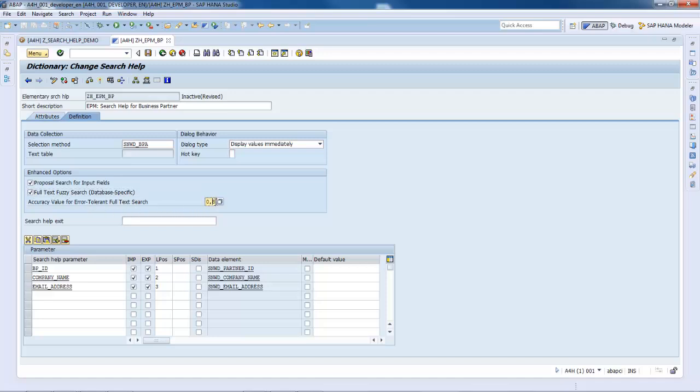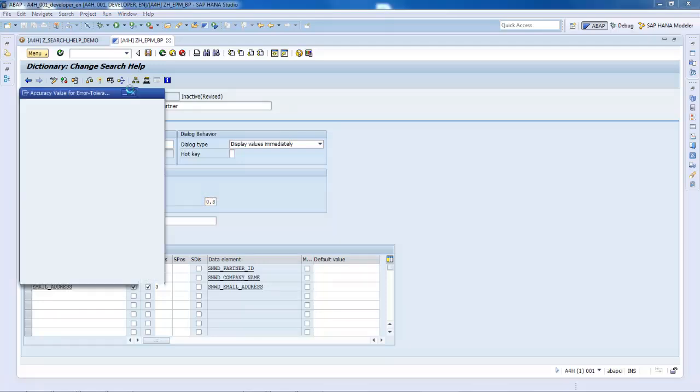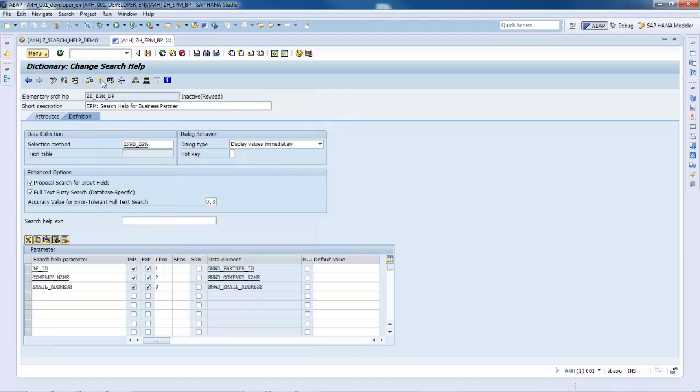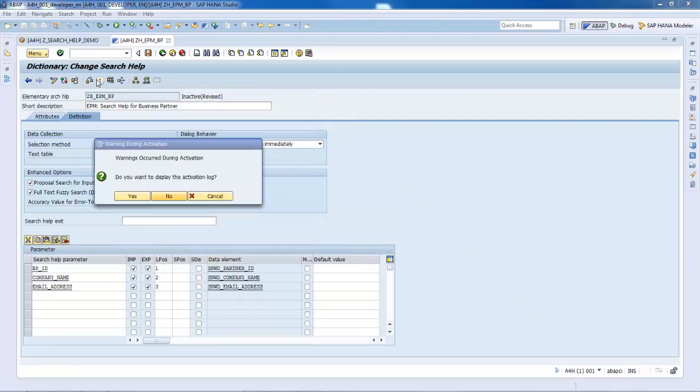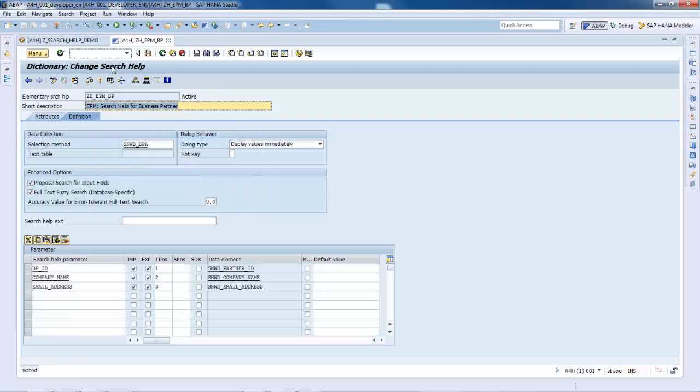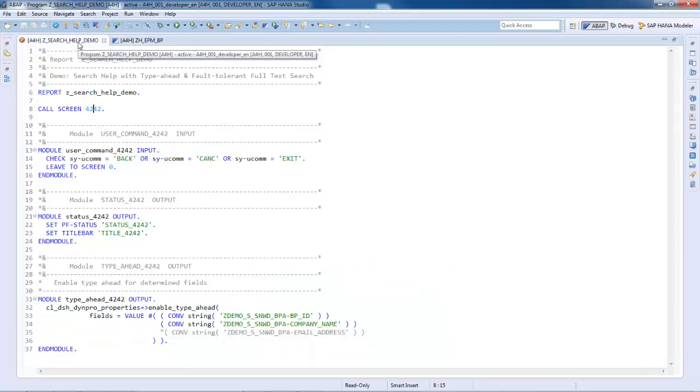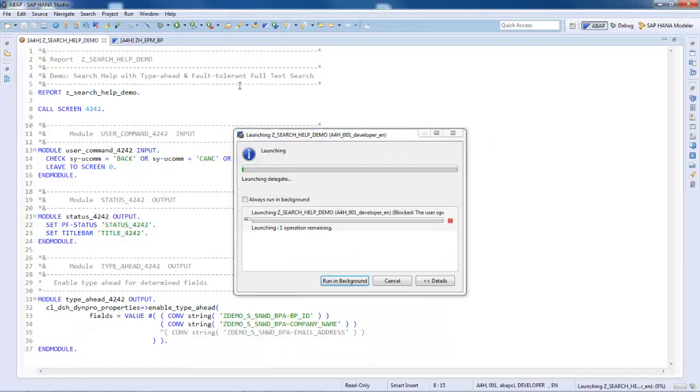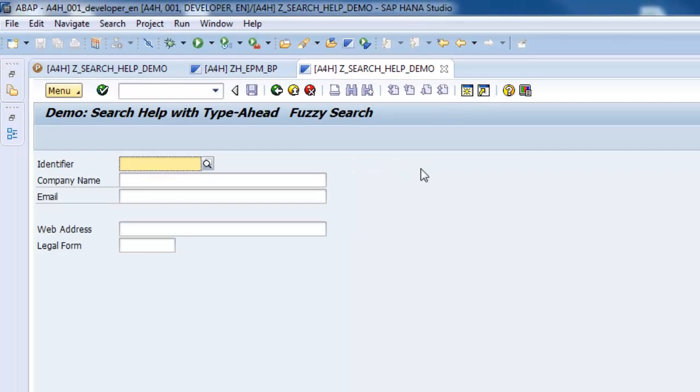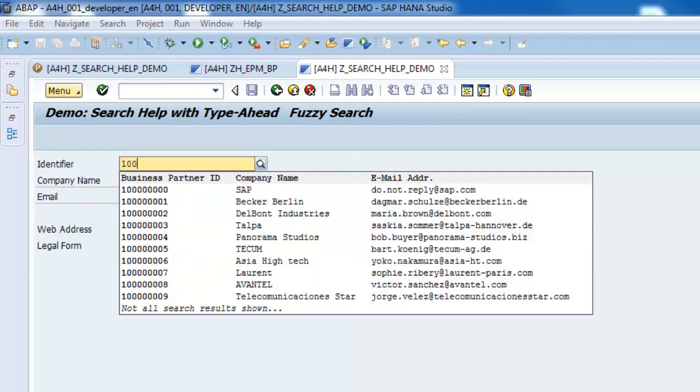This option is database-specific and is currently only supported by the SAP HANA database. An accuracy value for the Error-Tolerant Full Text Search can be specified in order to define the deviation of the relevant results. We will keep the default value for the moment and activate the modification.